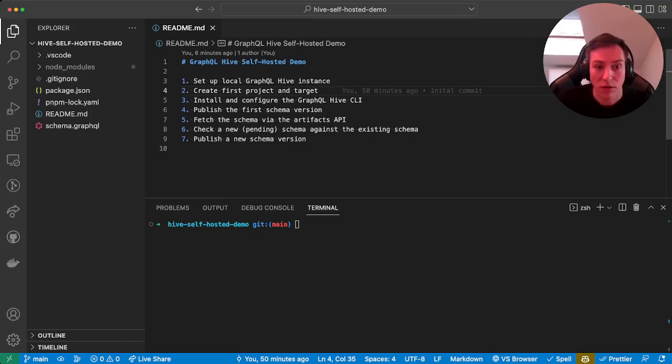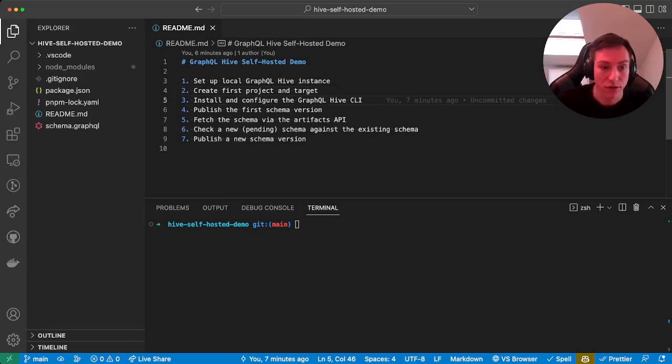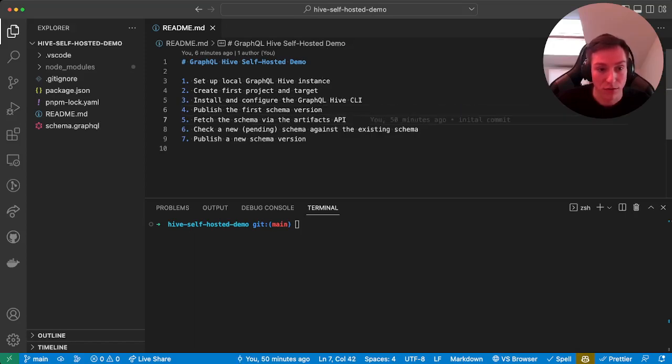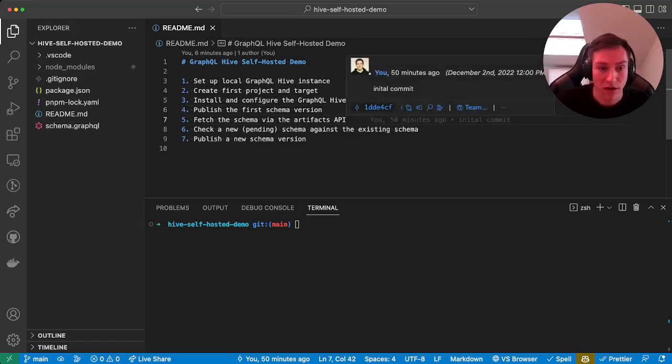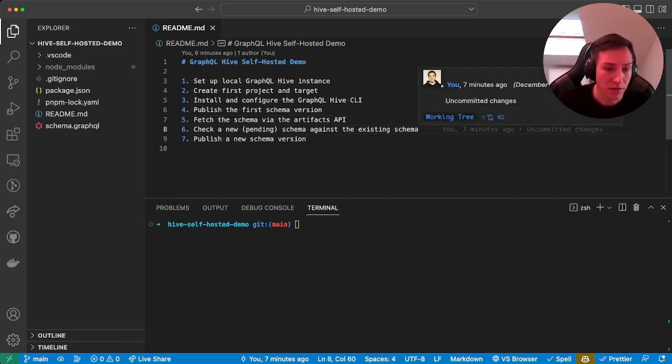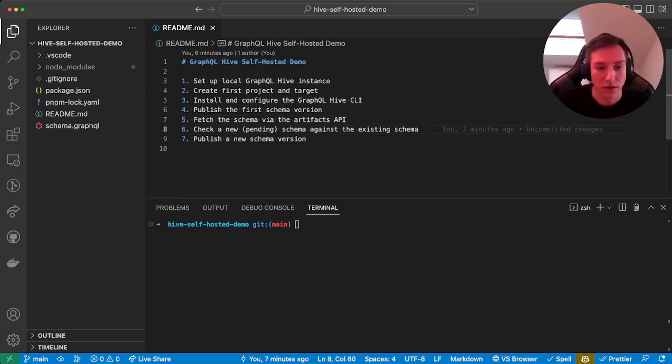We'll install and configure the GraphQL Hive CLI, then publish our first GraphQL schema, fetch the published schema via the artifacts API, then check or trial a new pending schema against the existing schema, and last publish the new schema.